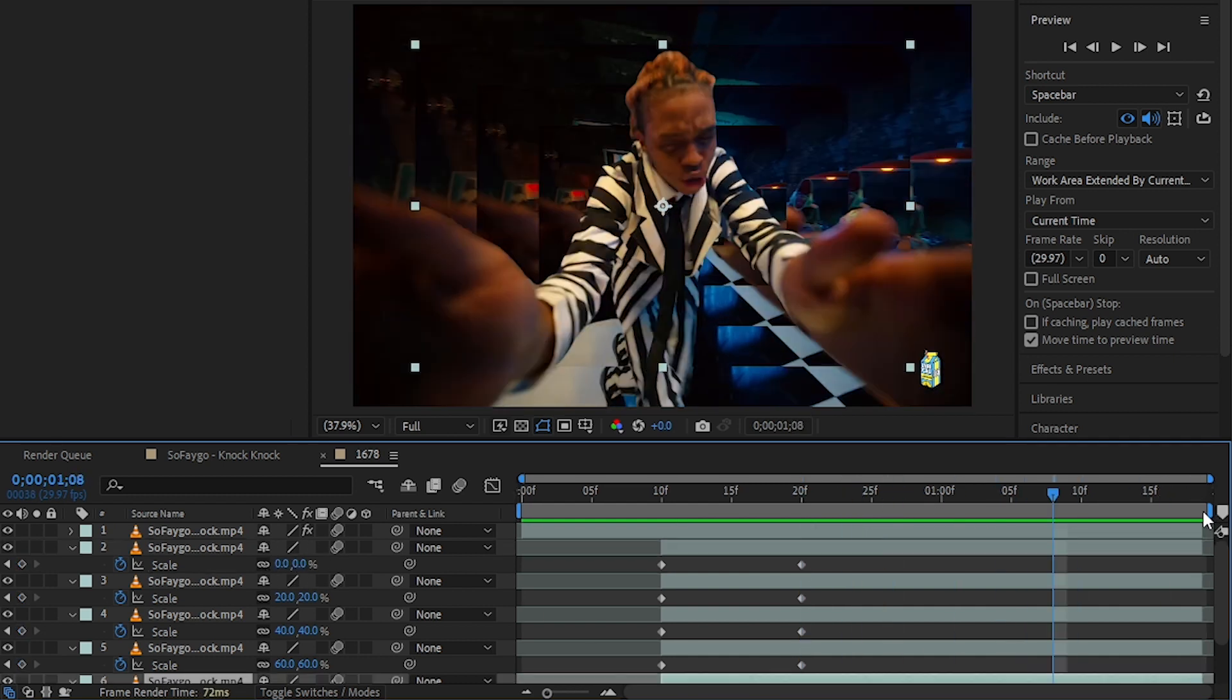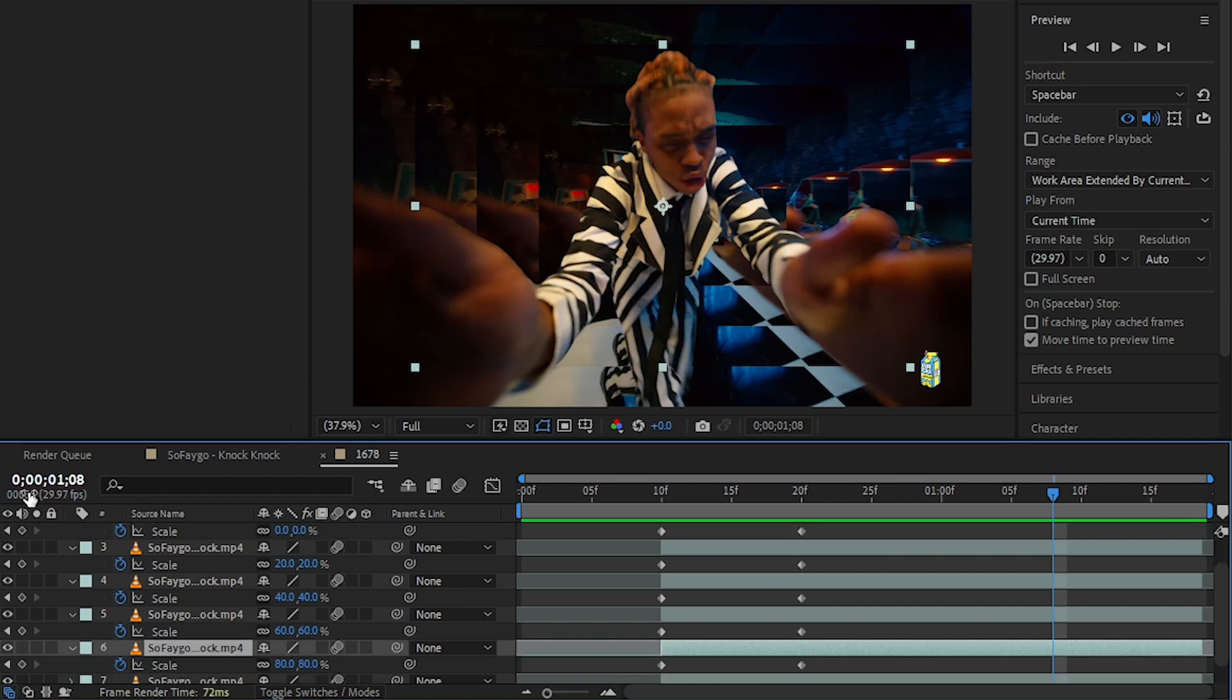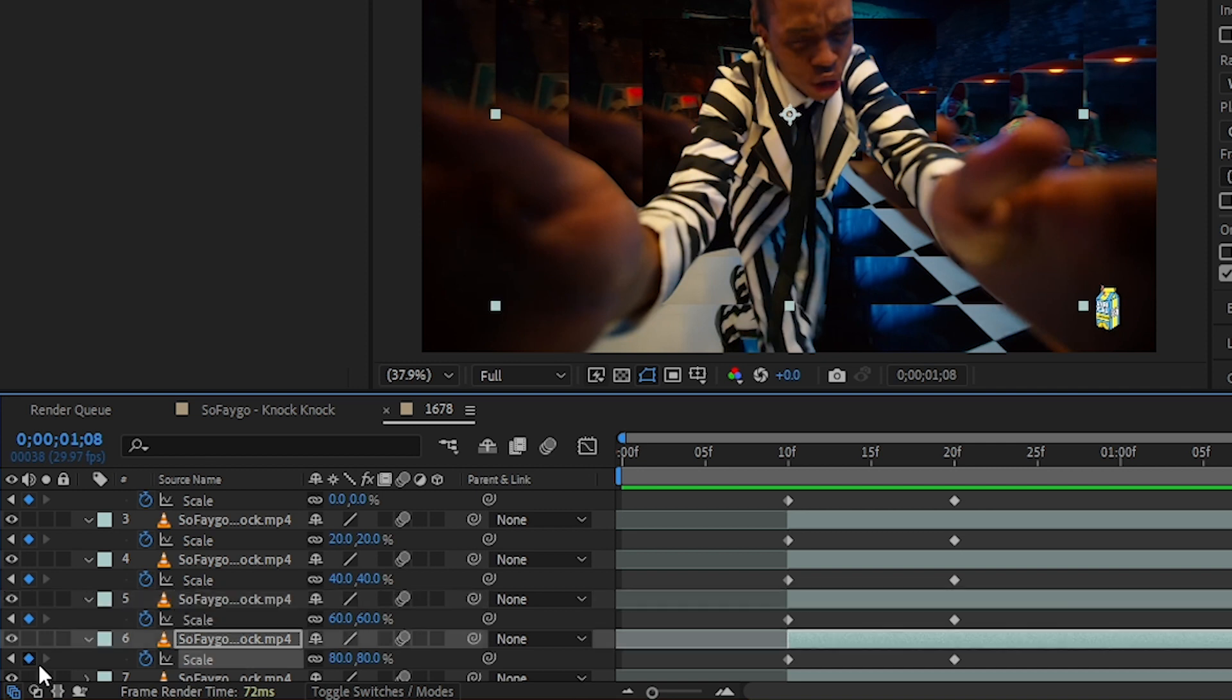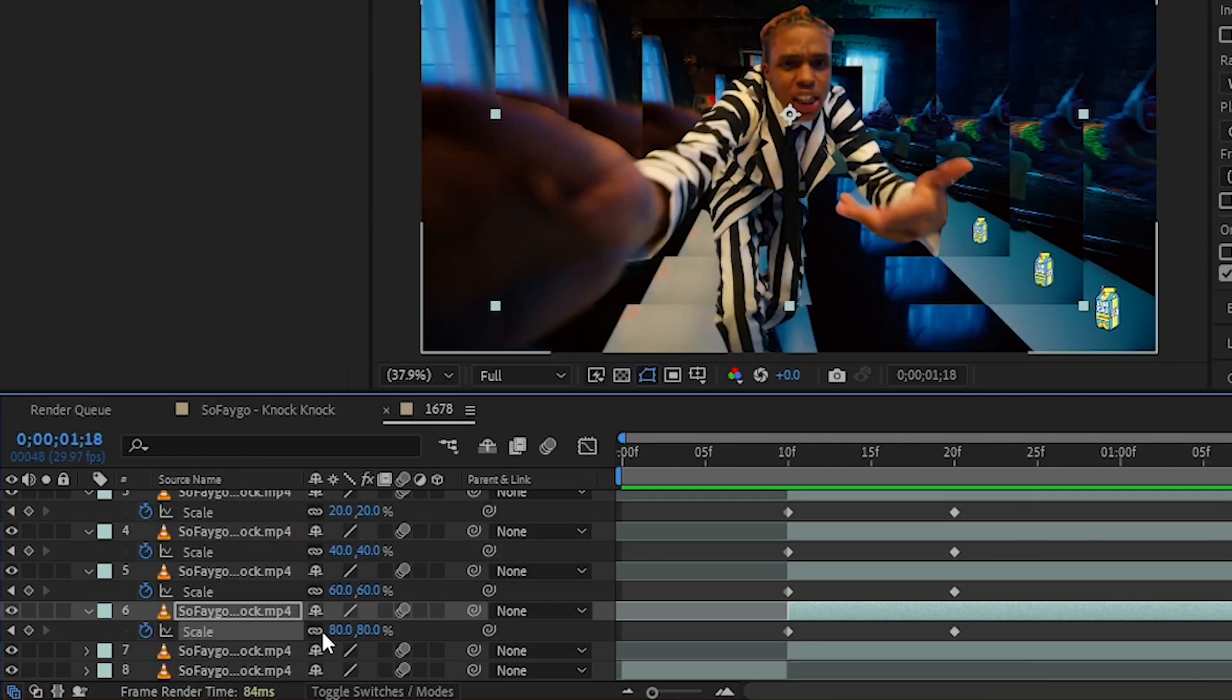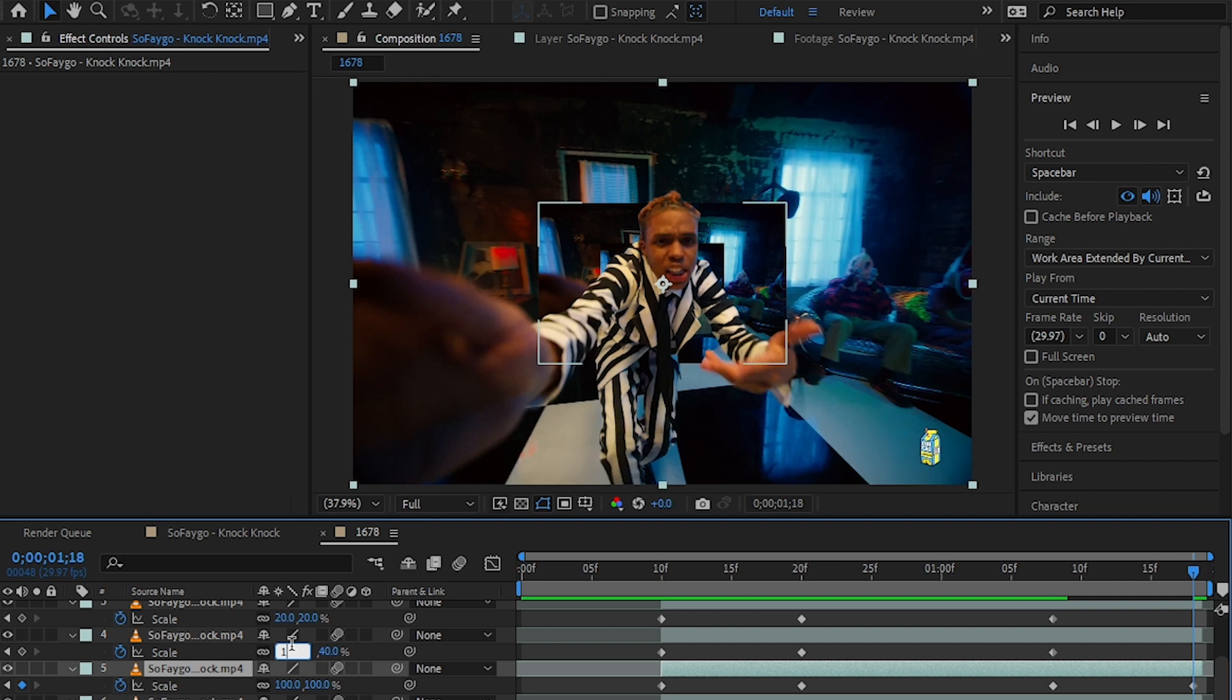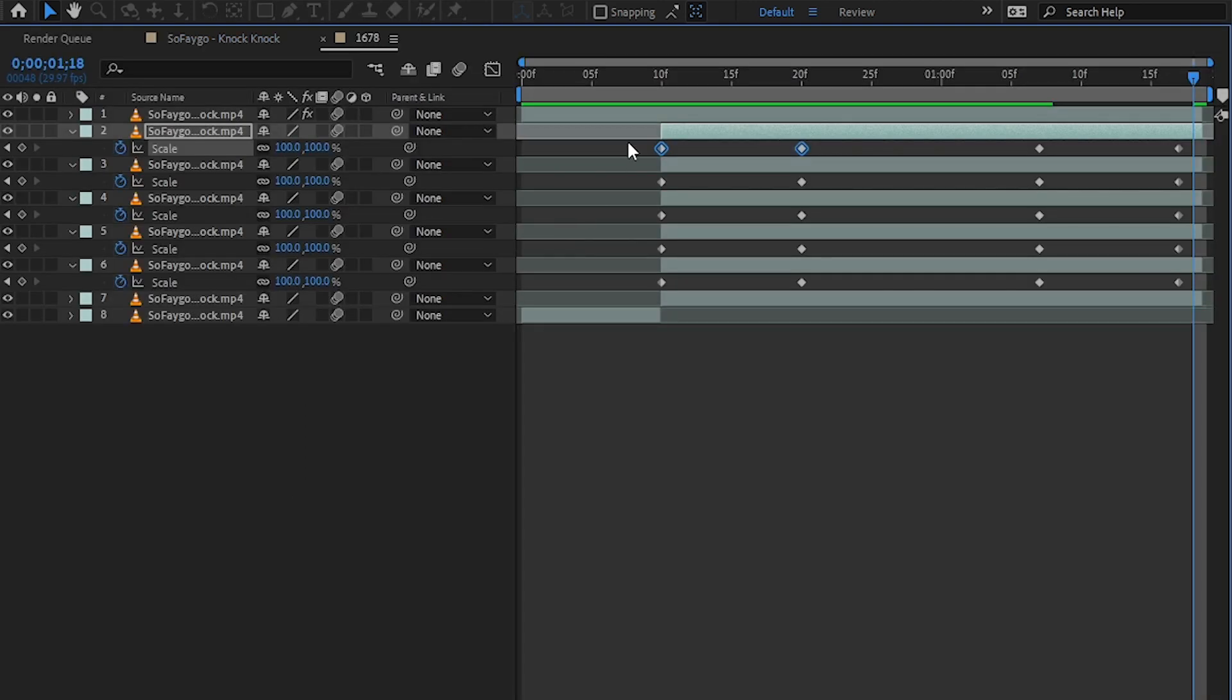Hit this keyframe icon to make a new keyframe in all of those. Then go to the end and set all values to 100.